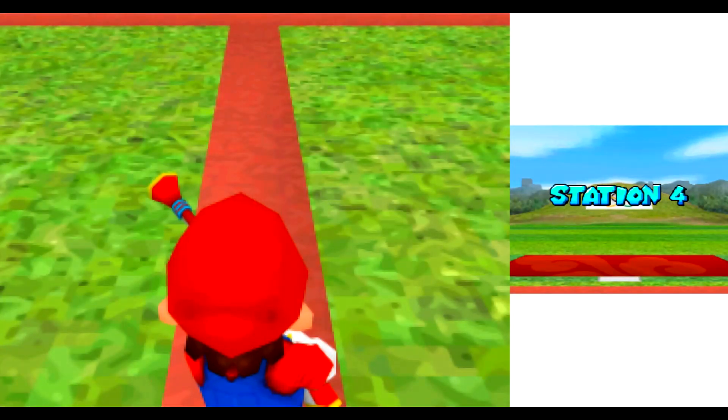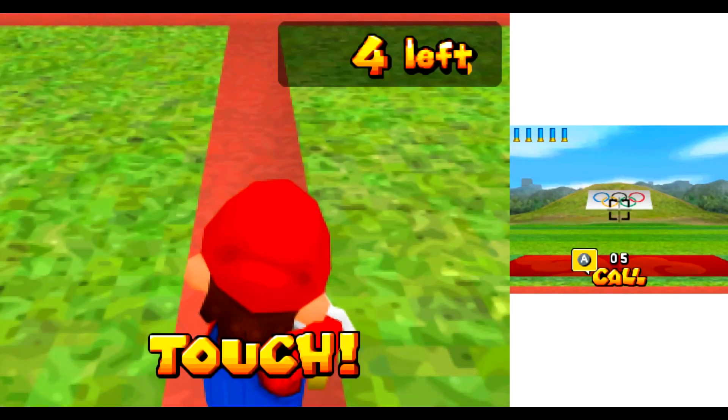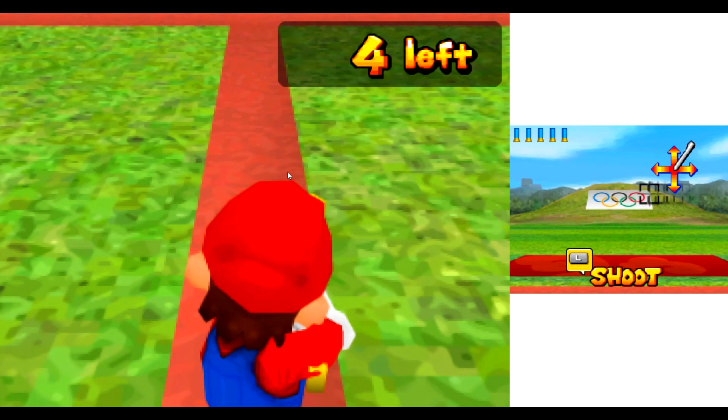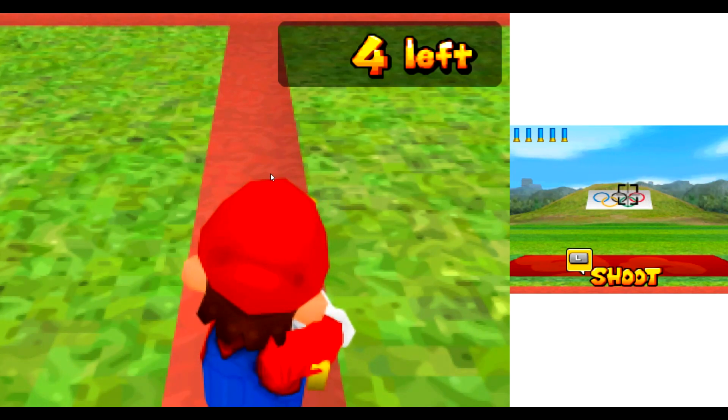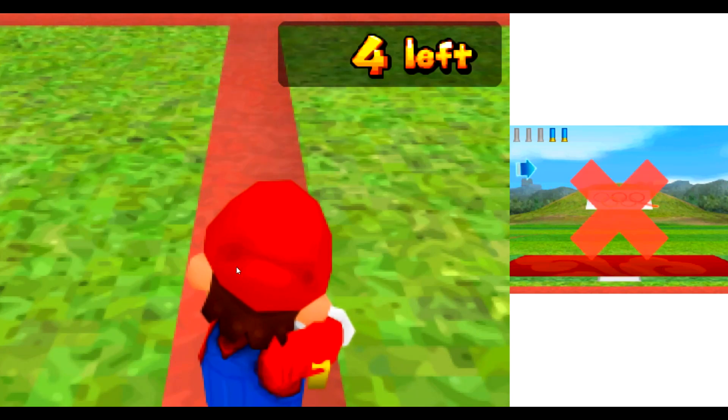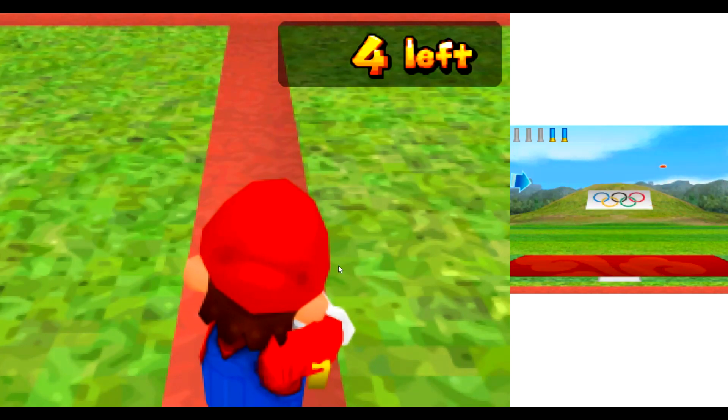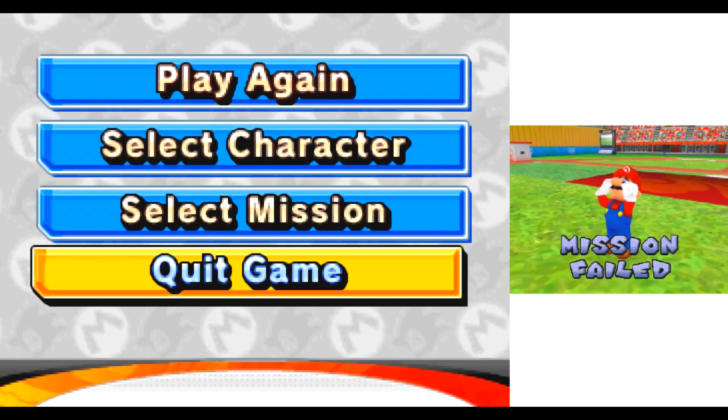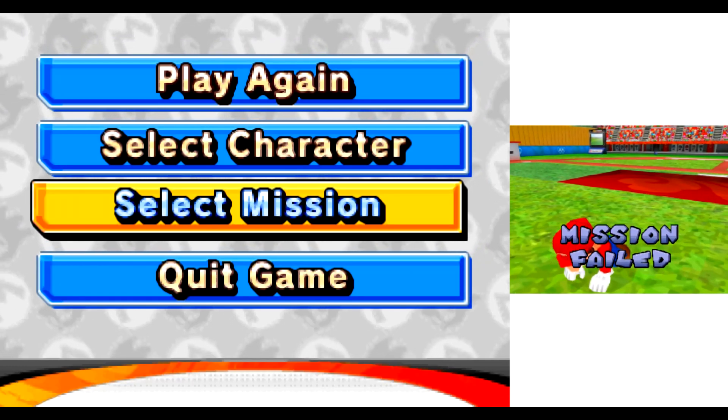Station four. Foul! Mission fair. Aw, mamma mia! See ya!